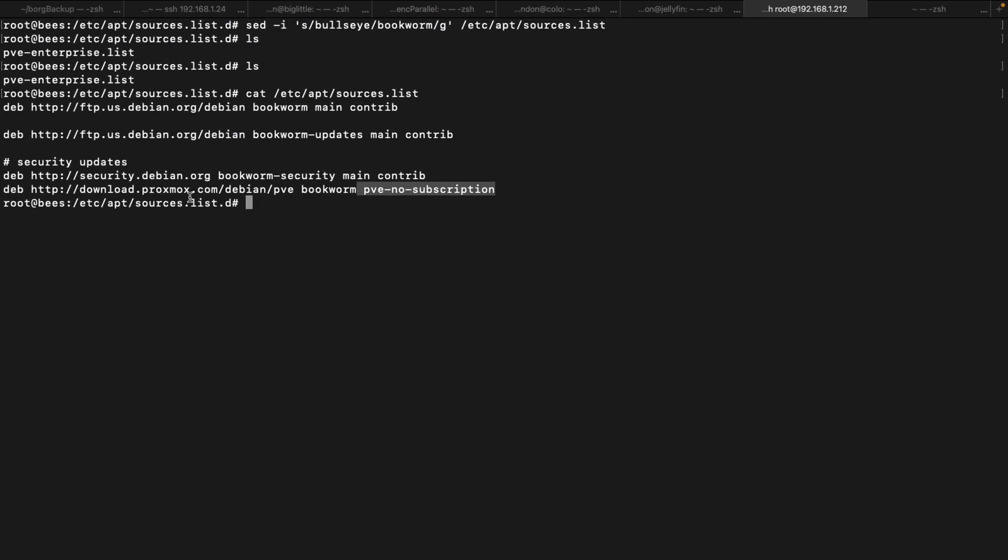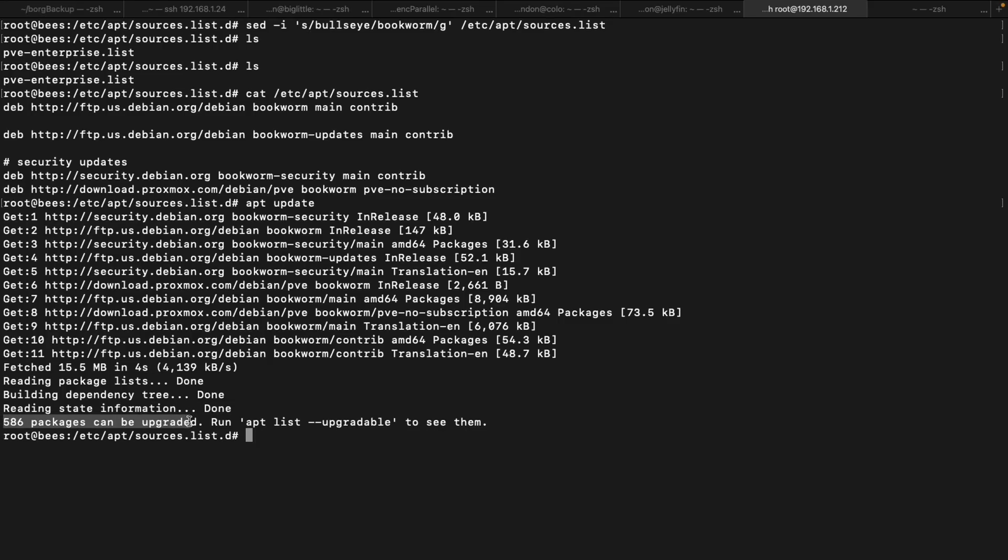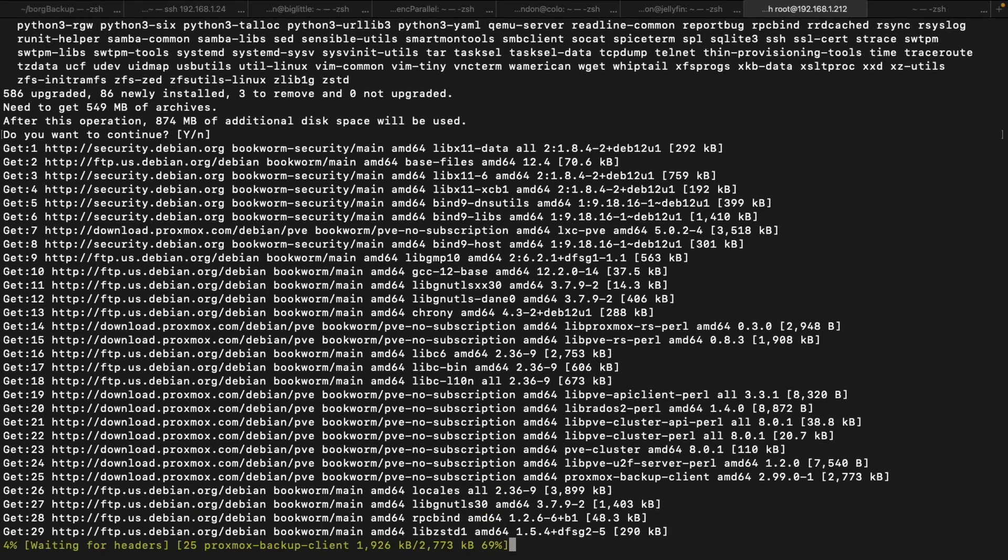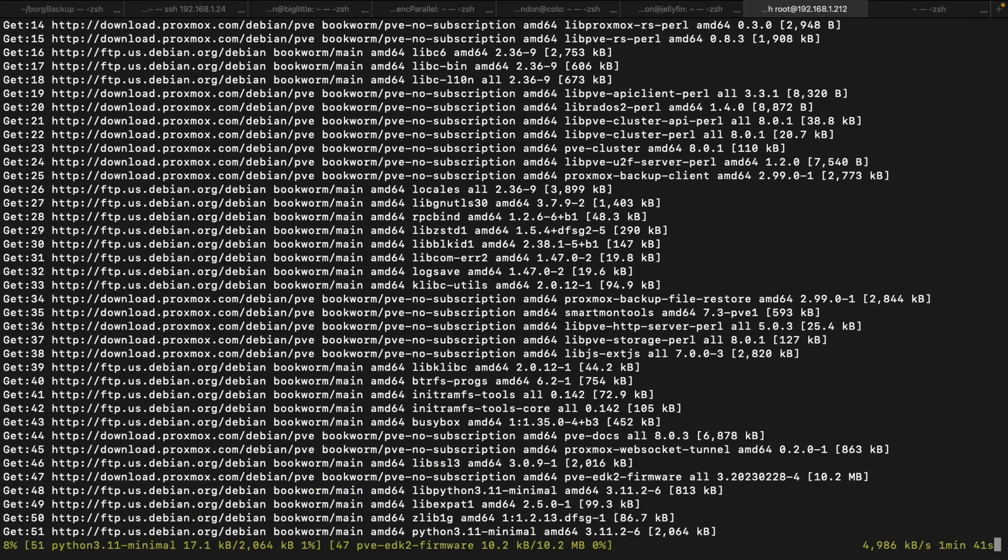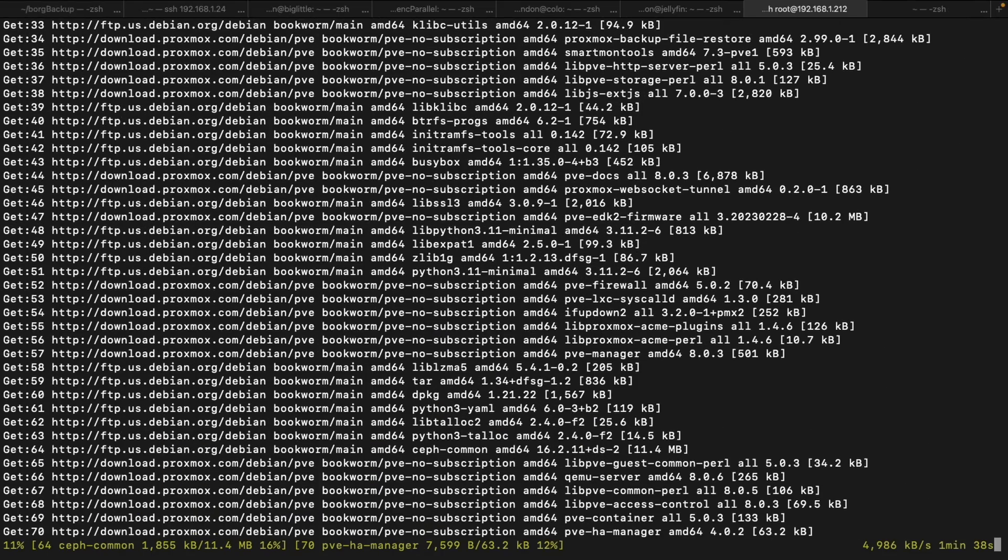Running apt update will tell the system to reach out to all those servers, find out what the latest version of all the packages it can upgrade to is, and it'll let you know if there's any upgrades available. And since there's a major version release, it says that there's 586 packages that can be upgraded. This process would take less than 10 minutes for me in my experience, seems to download about 550 megabytes of data, but this really depends. Once the download is completed, you might get a couple of prompts during the actual upgrade process.